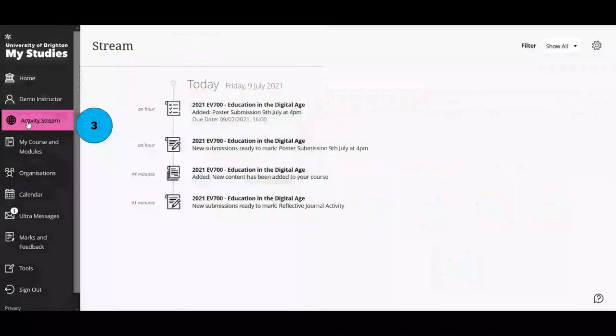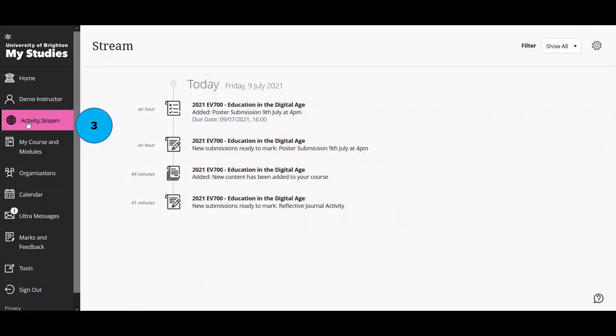Moving on to the activity stream, which we briefly mentioned in the notification settings. This is an aggregation of all the different information relevant to you across all your modules and courses. You will see things like information about forthcoming due dates, new submissions ready to mark if you've selected that option, and new content added potentially by your colleagues. If you want to stay on top of things, you can also customize what you see on this page directly.